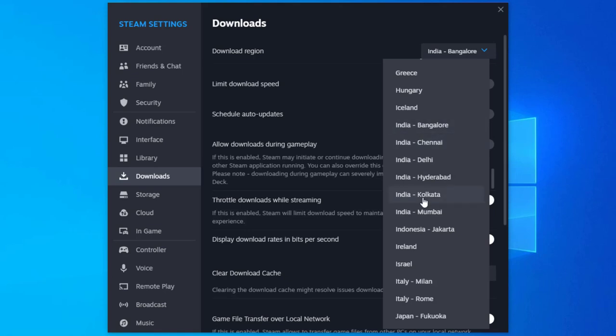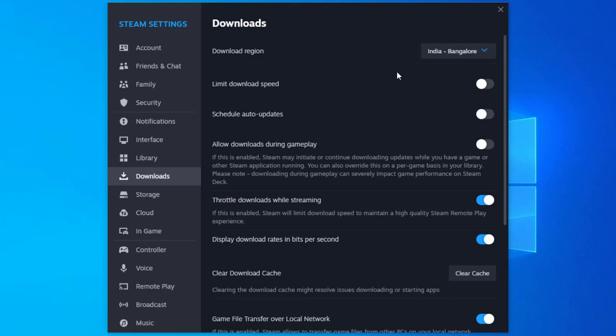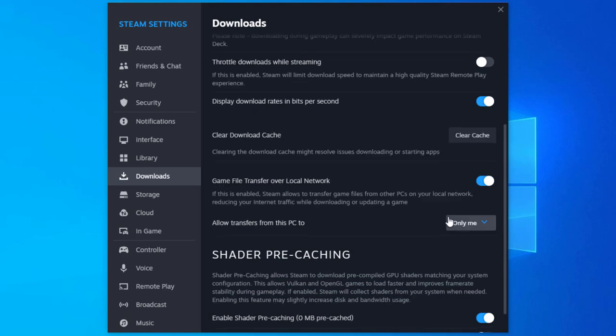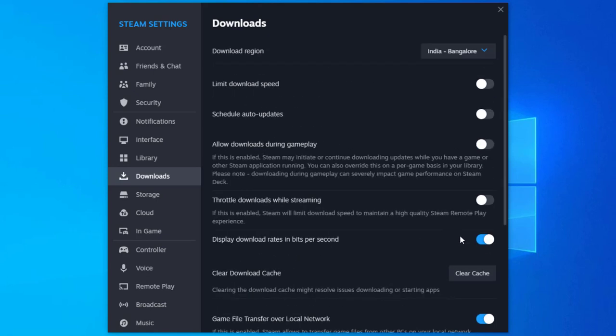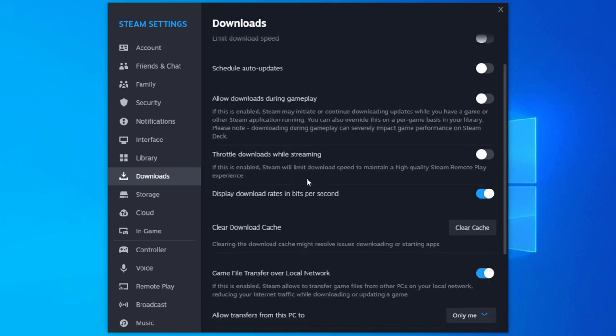That's why I'm getting speed up downloads. You can also try. And make sure these are all disabled. Disable throttle downloads while streaming. Display download states in bits per second - make sure this is disabled. Throttle downloads while gaming - after doing it, close out.